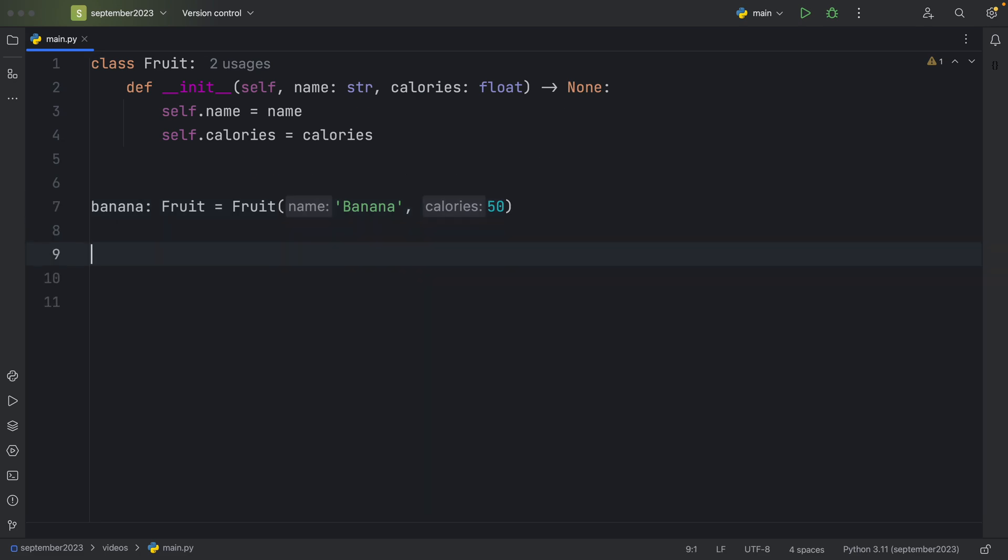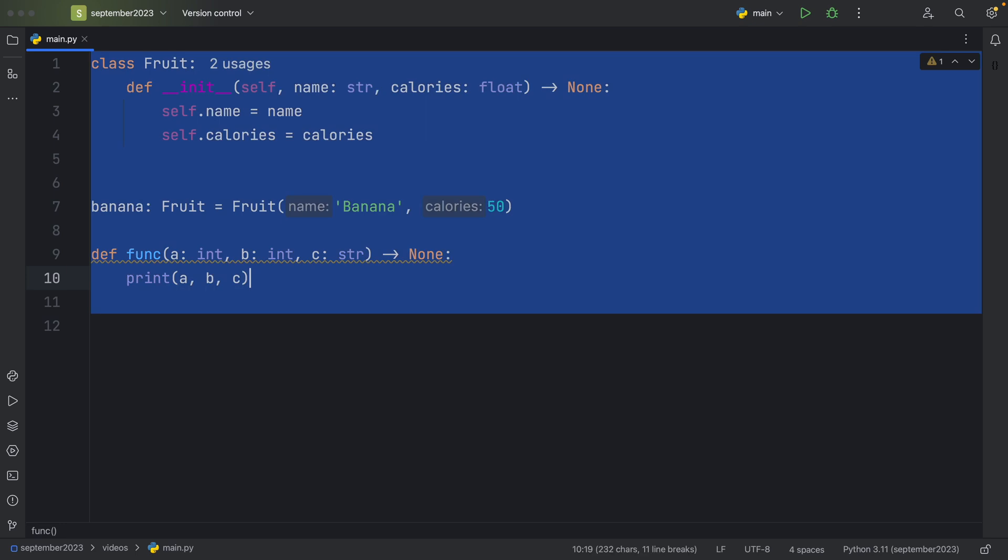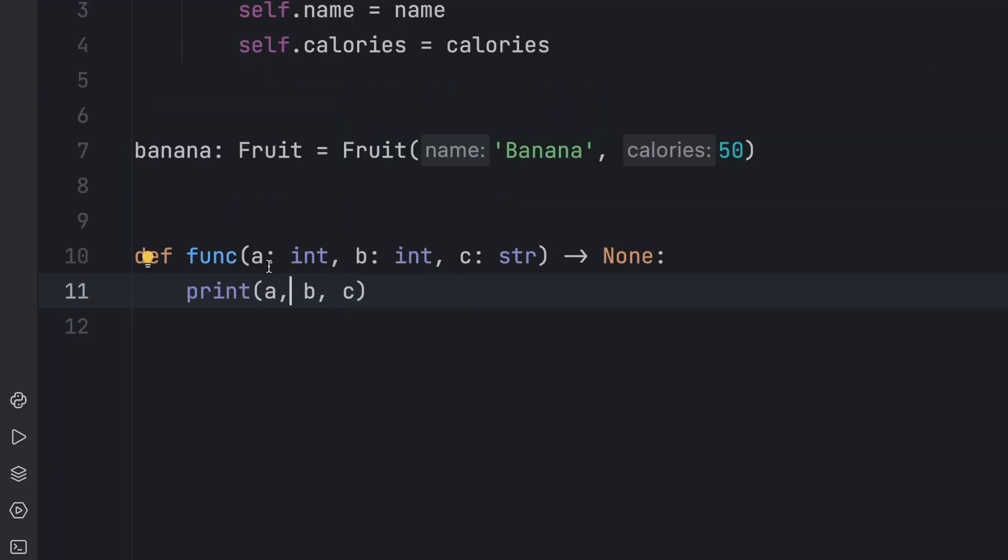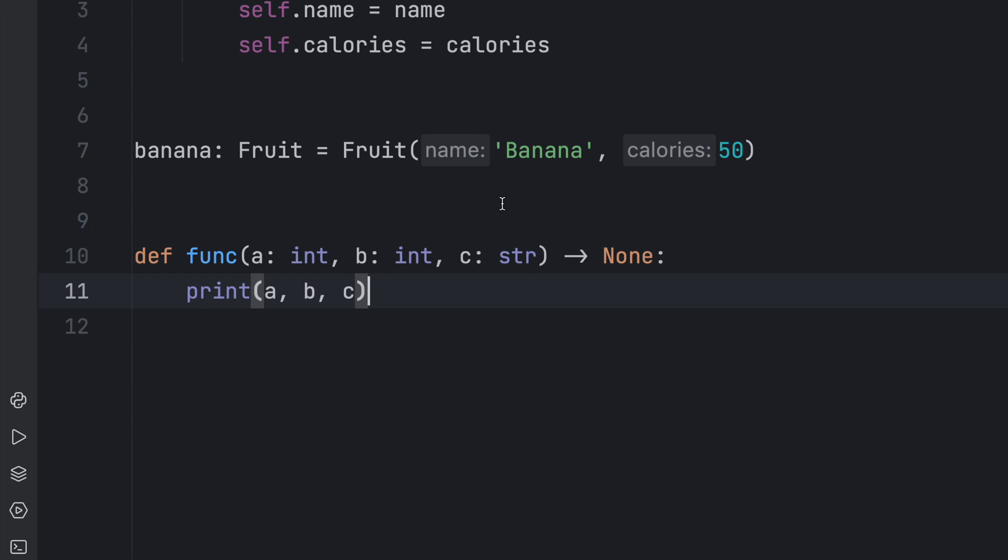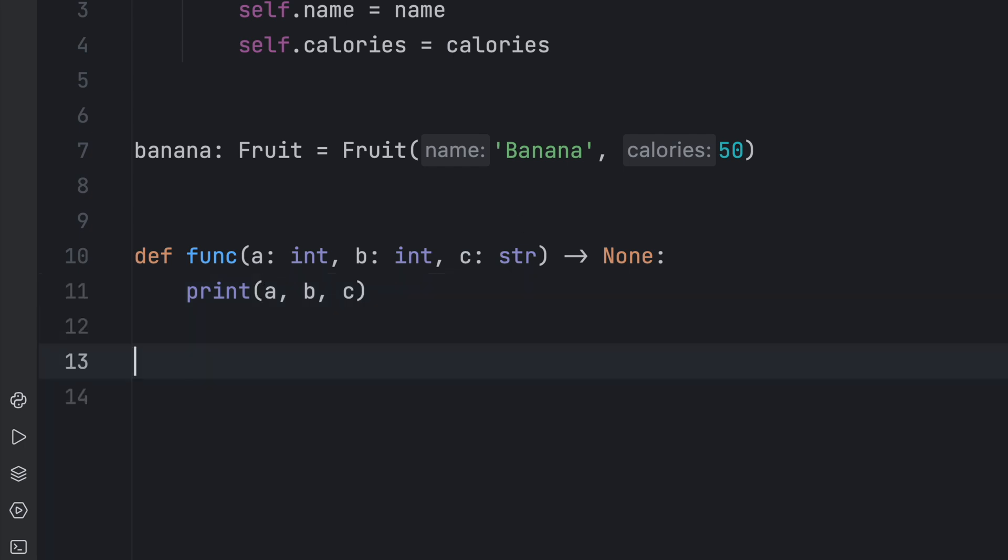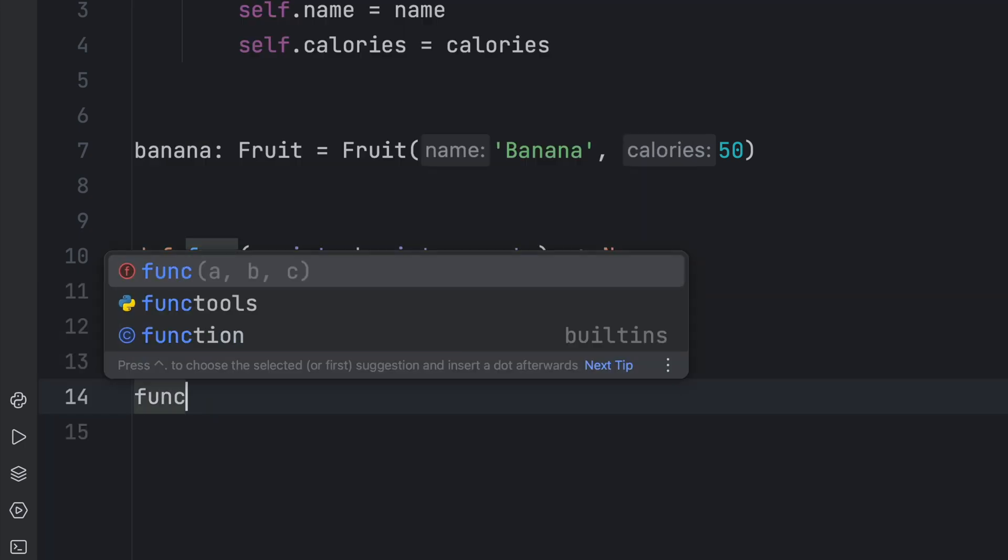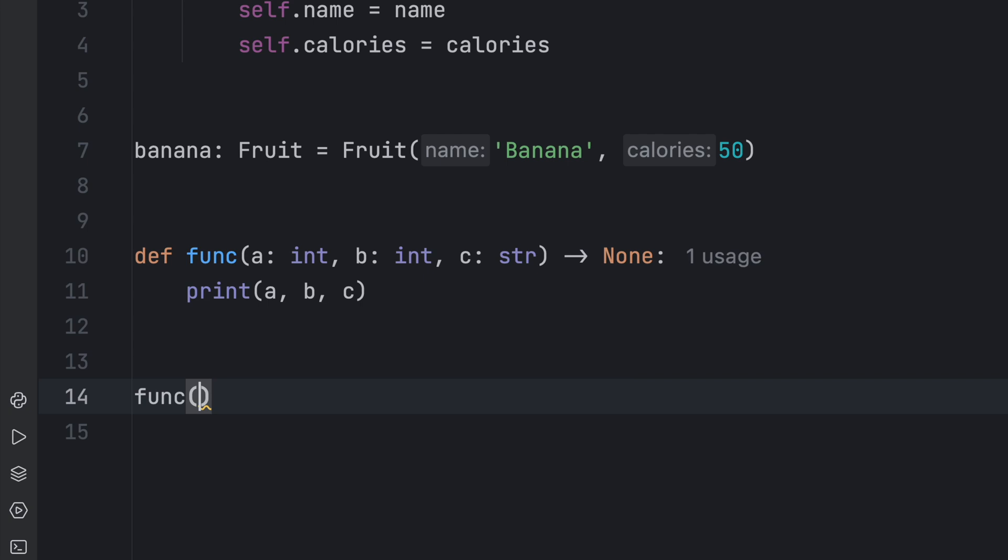So if we have a function that takes three arguments such as A, B, and C, and all it does is print A, B, and C, we can then call that and we can pass in, let's say, 10, 20, and some text.